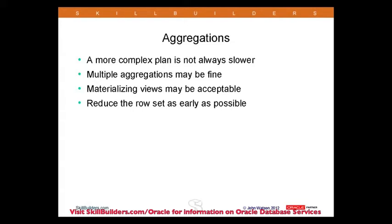The real problems often occur when you do several aggregations. Imagine you want to sum up your sales by customer, by city, and by country. You want to sum them up by day, by month, by year, by products and by channel, and so on.